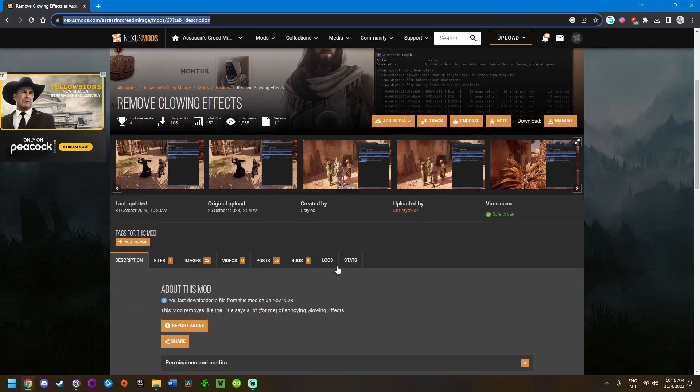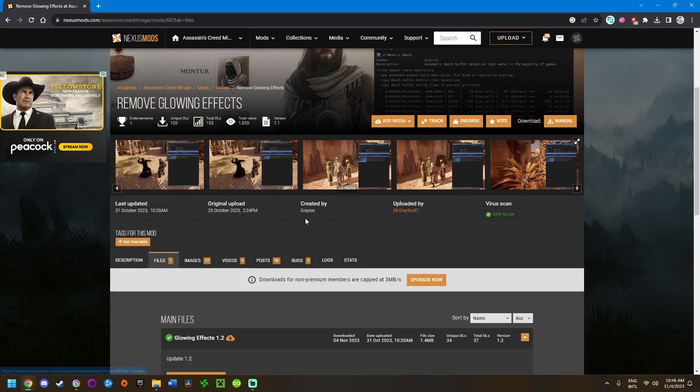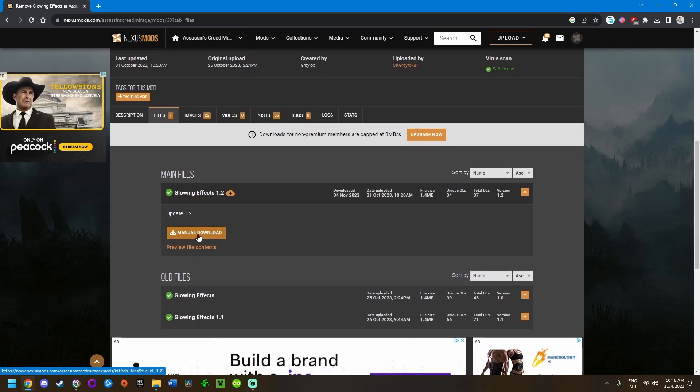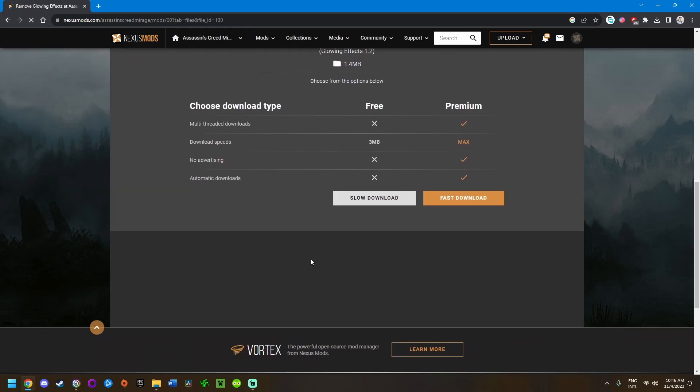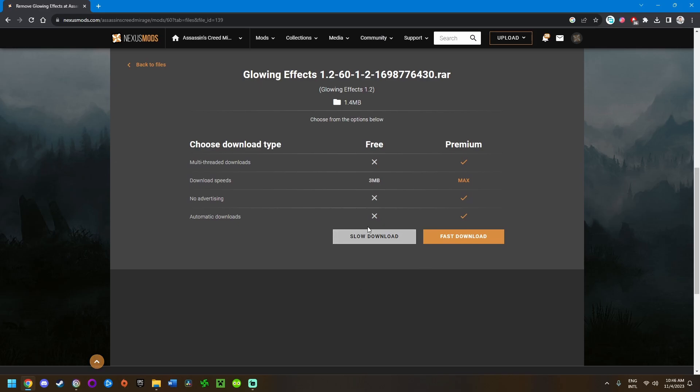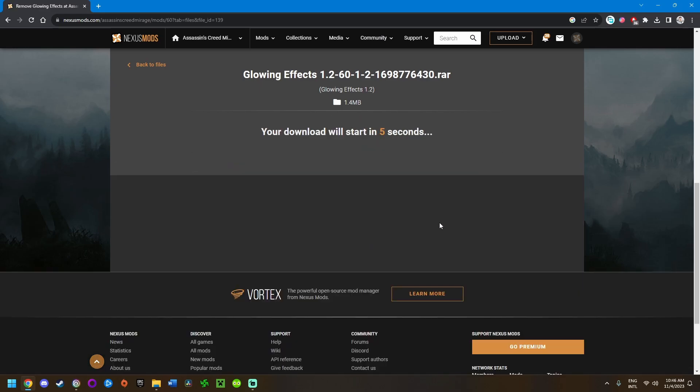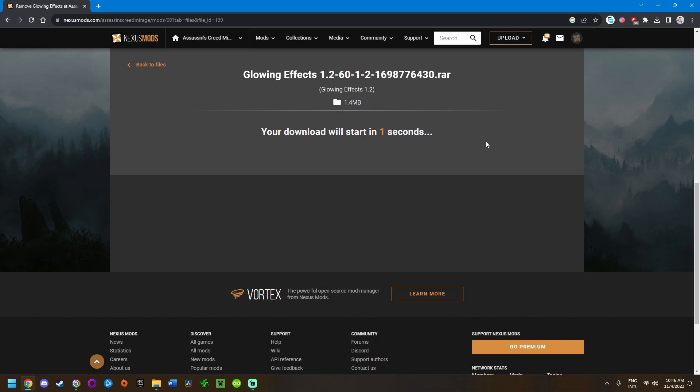Once you're on the mod page, navigate to the files tab. Click on manual download under the most recent option and then click slow download unless you're subscribed to Nexus Mods Premium.